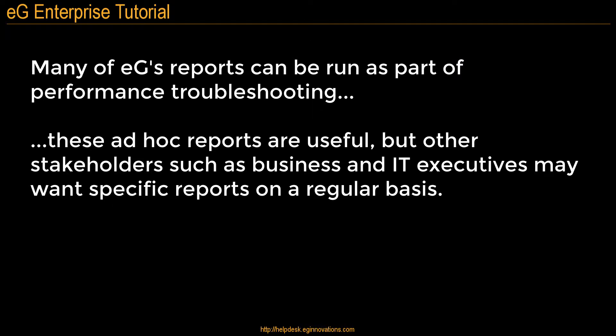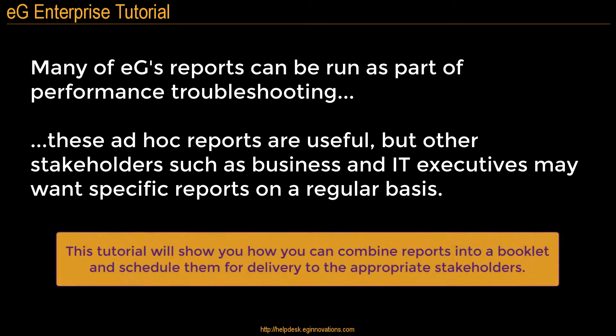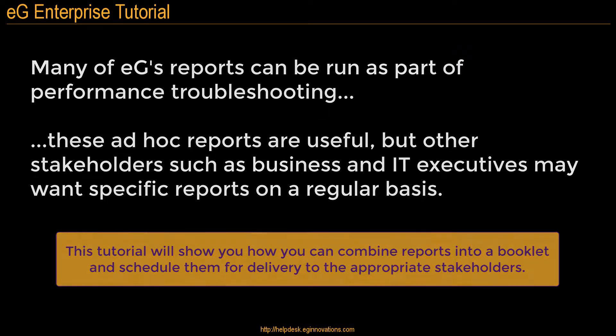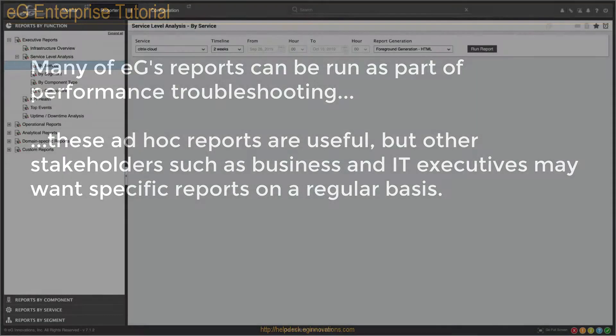This tutorial will show you how you combine reports into a booklet and schedule them for delivery to appropriate stakeholders.